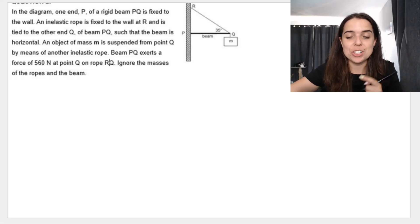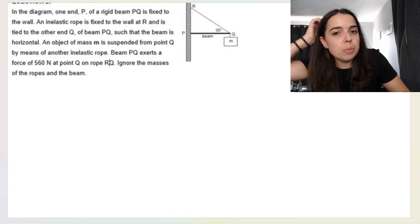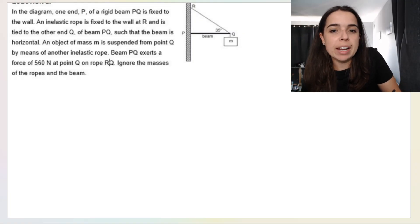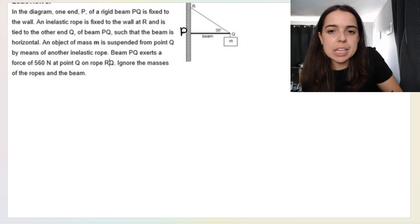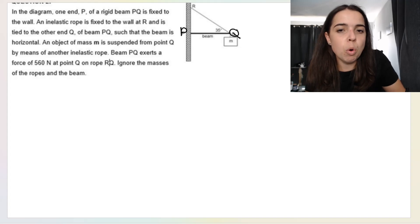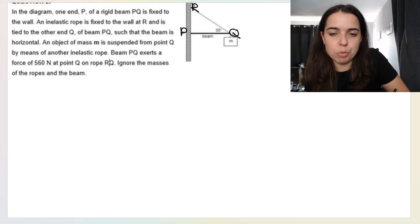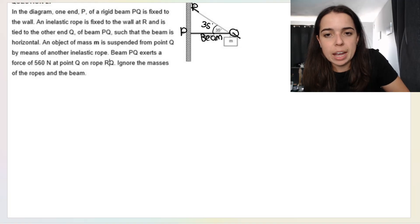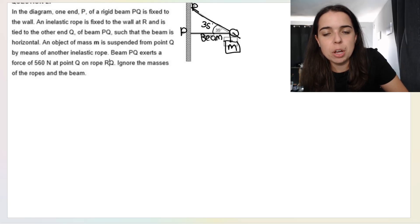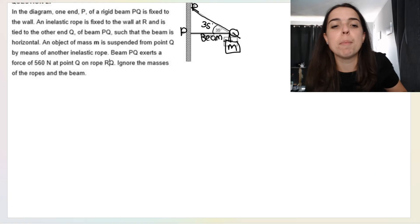What about this situation? We have a diagram where one end P of a rigid beam PQ is fixed to the wall, and an inelastic rope fixes it to the wall at R. This angle is 35 degrees. PQ is the beam, and at Q we've got a little mass hanging there. So we've got a rope, a mass, and a beam. How would we draw the triangle of forces for this situation?